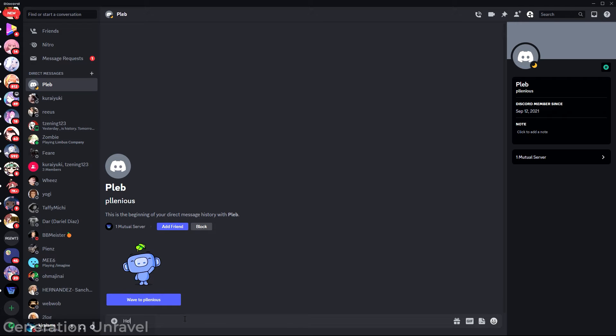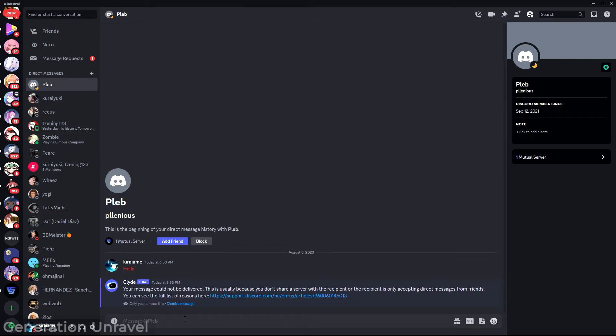Let me just show you what happens if I try to message this person here. As you can see, your message could not be delivered as said by client.